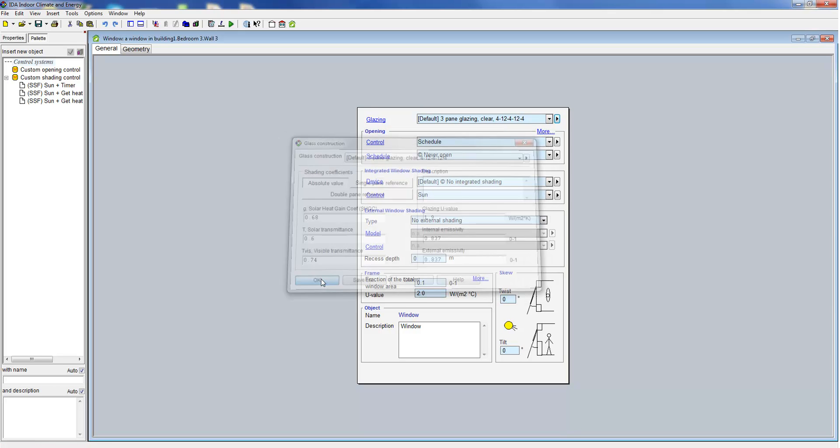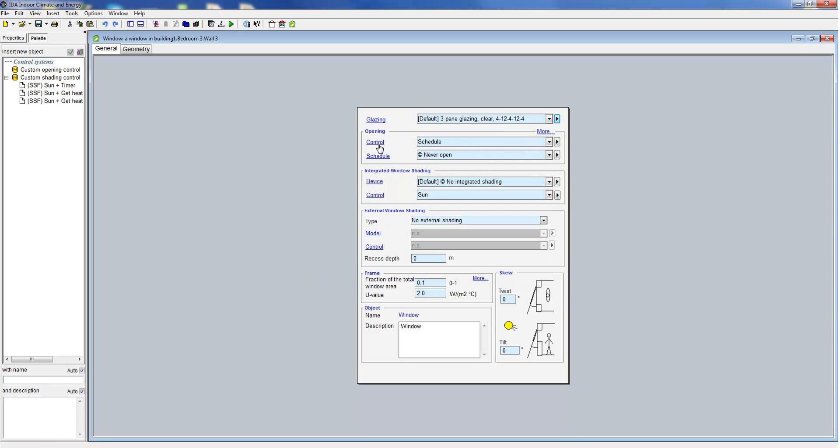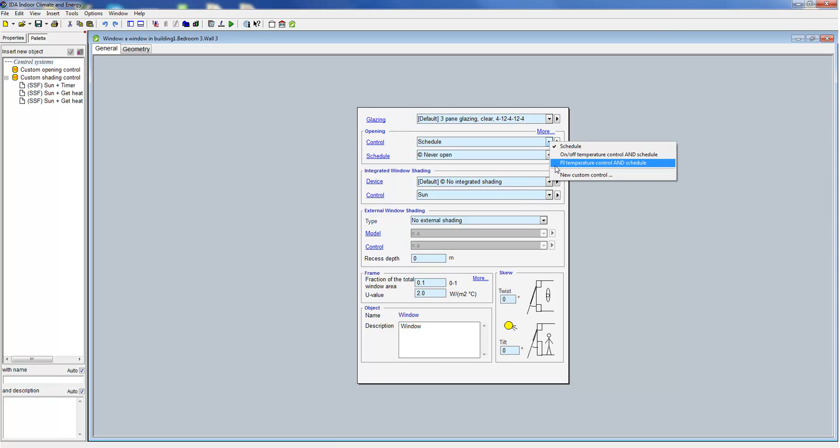Below in the form the user has the option to define window openings for ventilation purposes. There are three predefined control options. The top one opens the window as defined in a schedule.